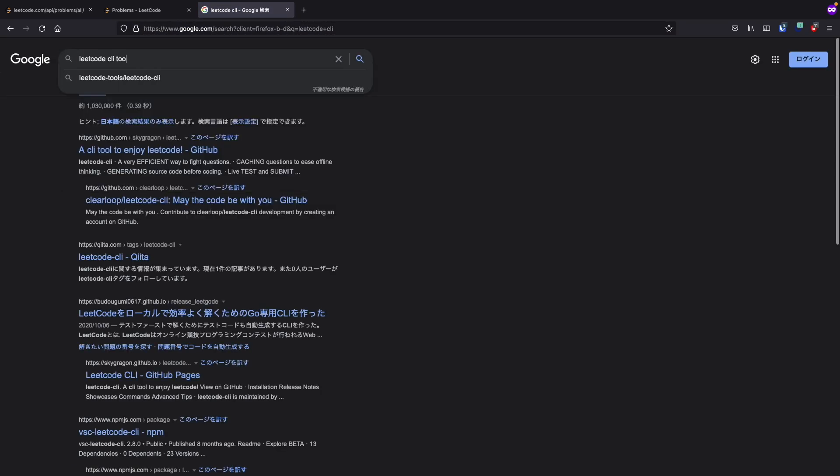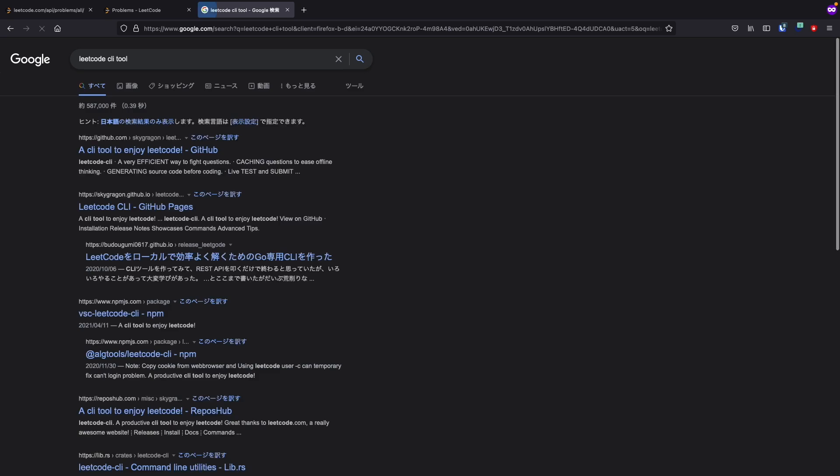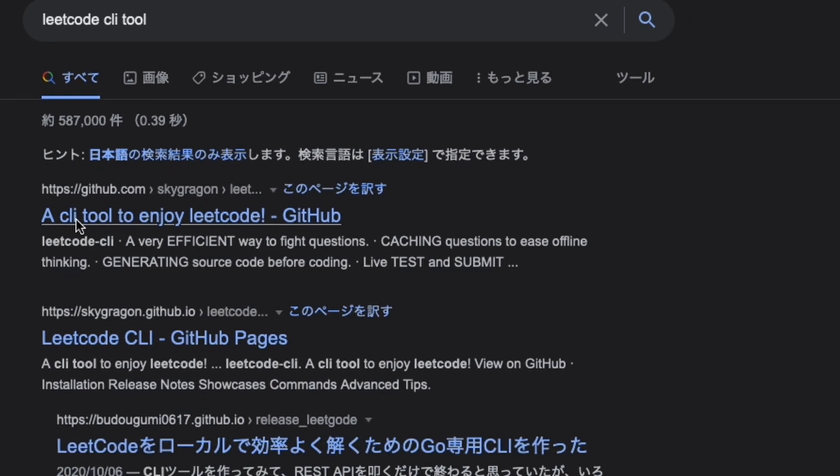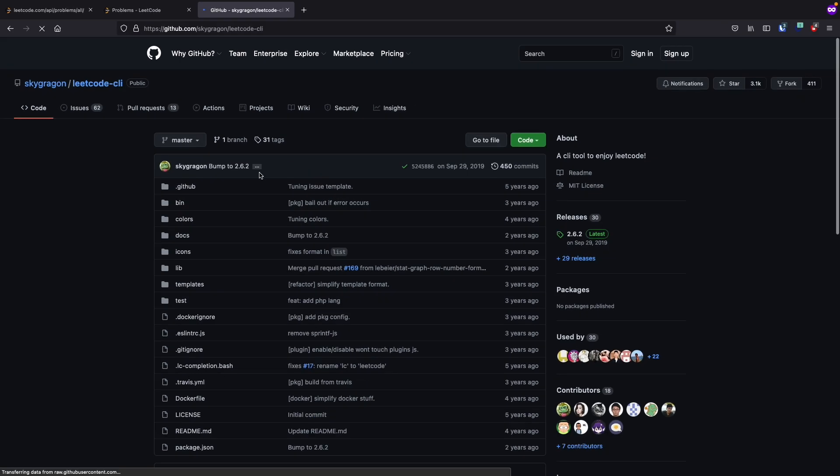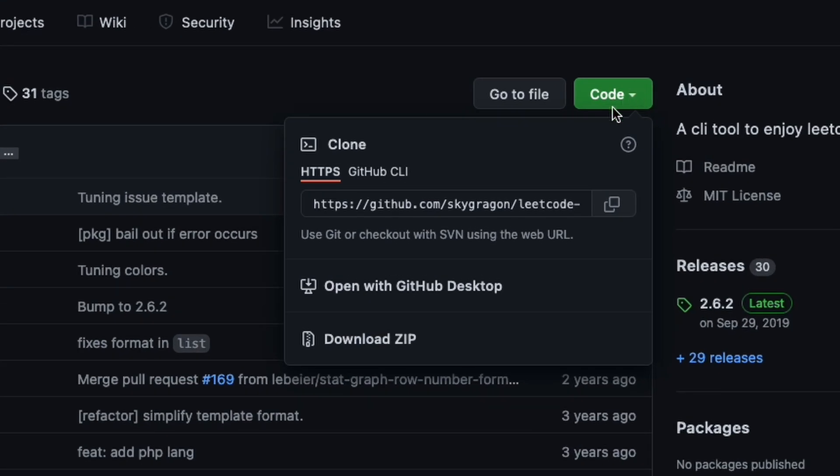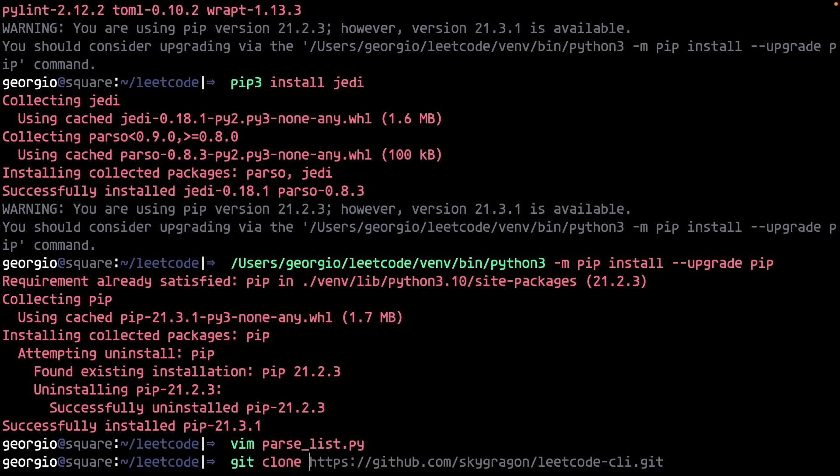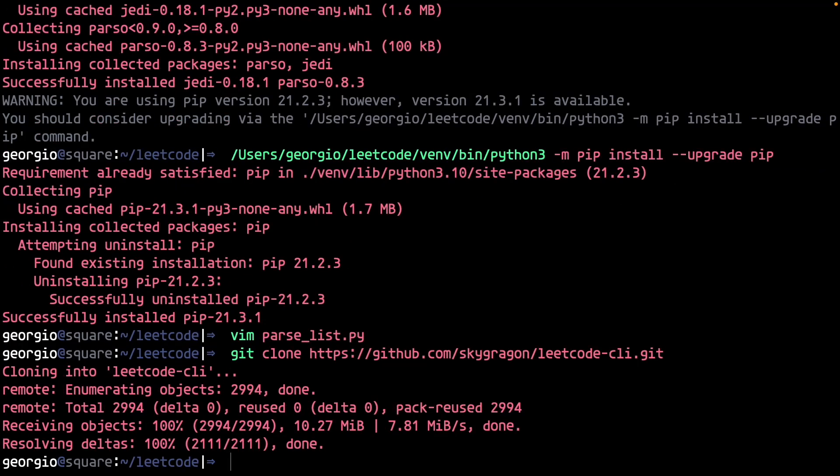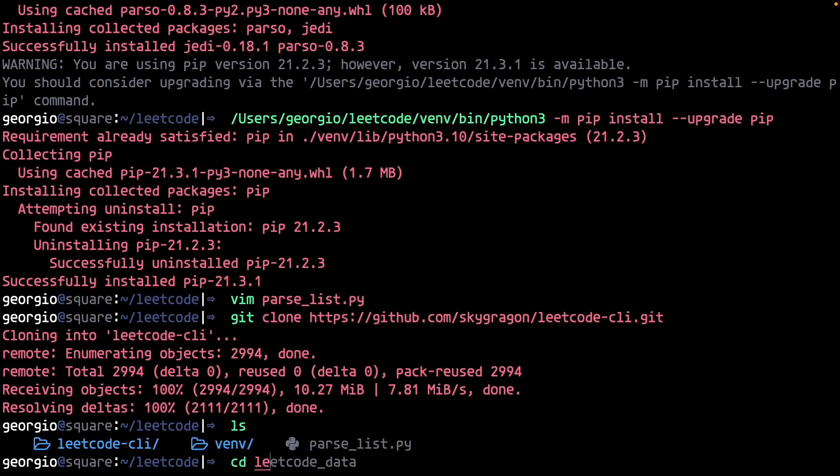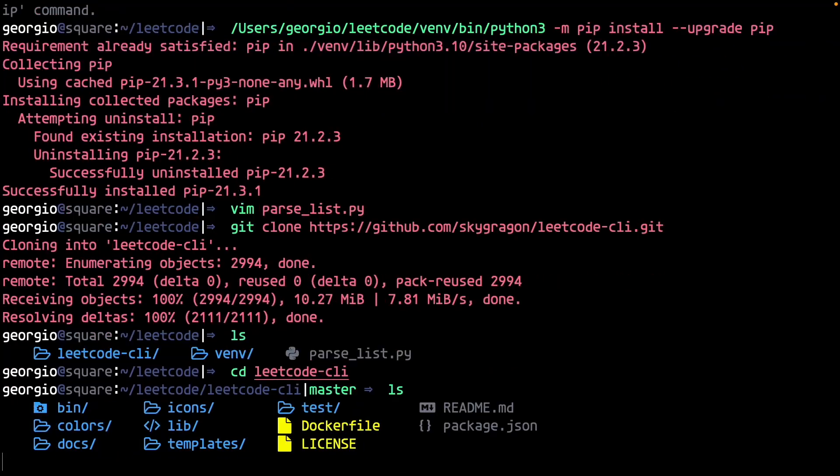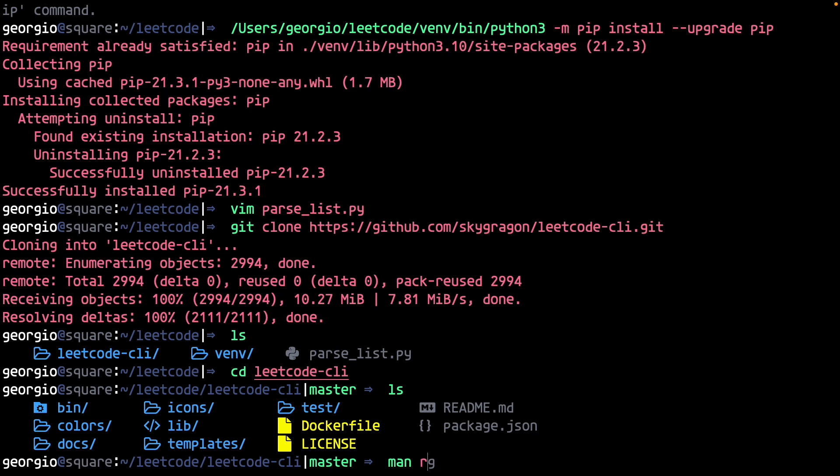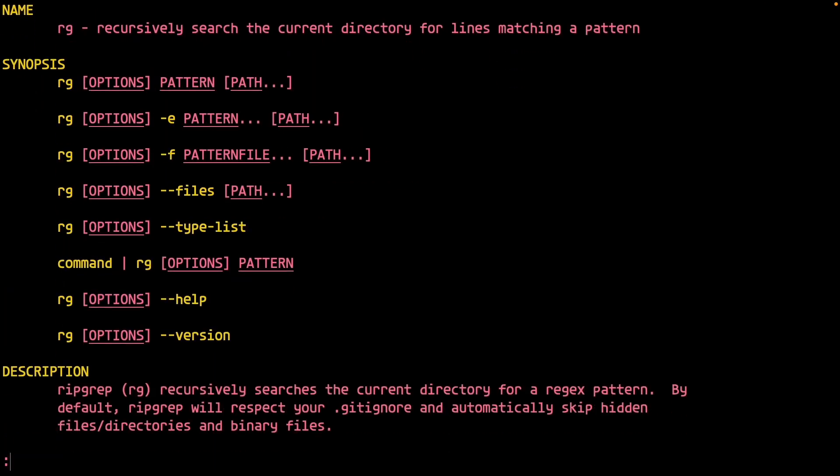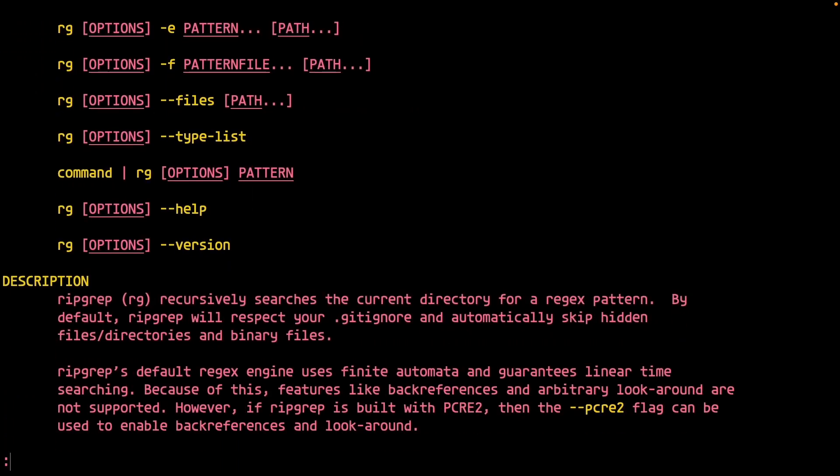After some not so extensive Google searching, I land on this rumored repository. Shoutout to the LeetCode CLI. Clone the repository. Now it's time to search the code. This is made trivial by one of my favorite command line utilities, ripgrep. Shoutout burnt sushi.